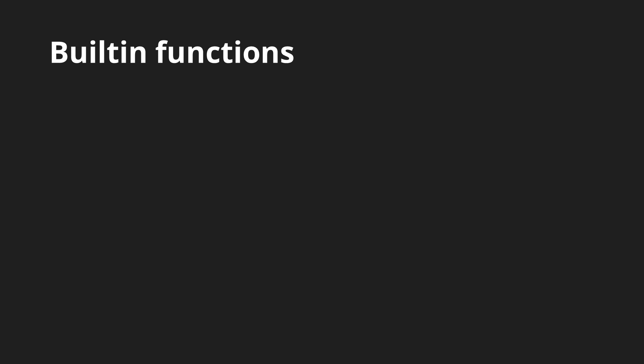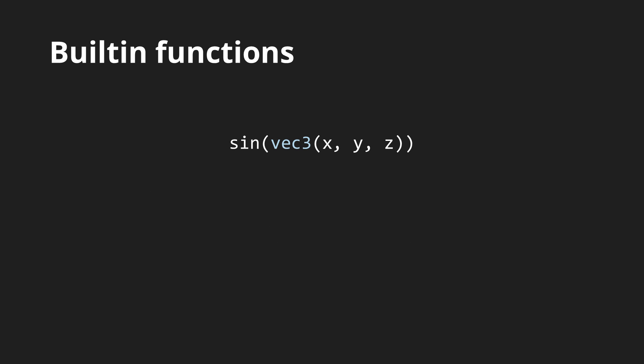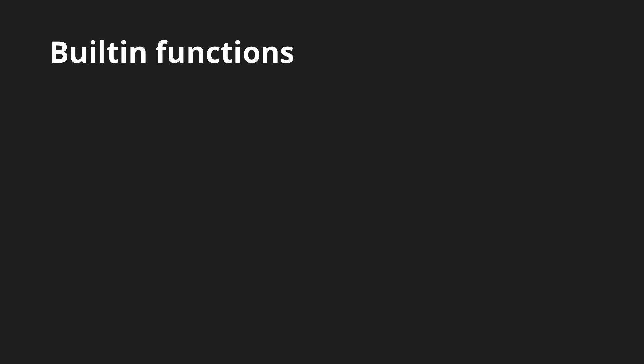There are actually plenty of built-in functions in GLSL including all of the major mathematical functions shown here. And what is great about these is that they can also be applied on vectors which will automatically call the function for each component. Then there are also many functions specific to computer graphics which you probably won't find in the standard C++ libraries and I will mention a few of the major ones.